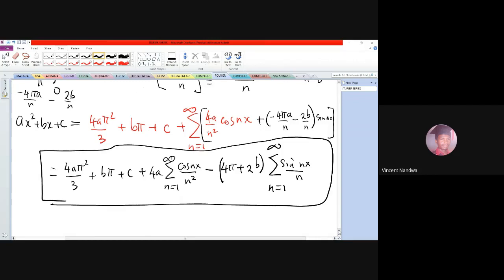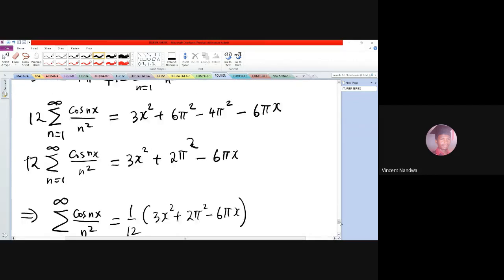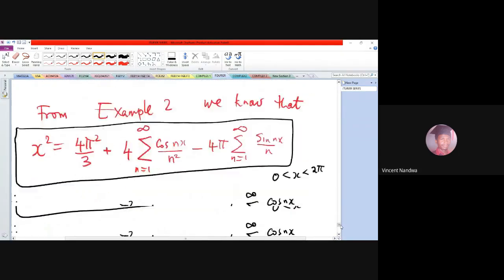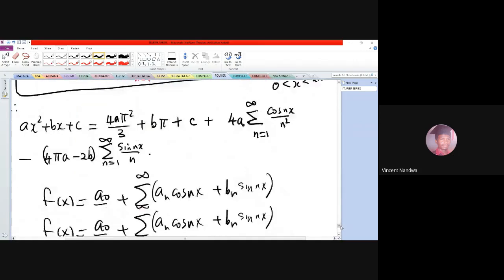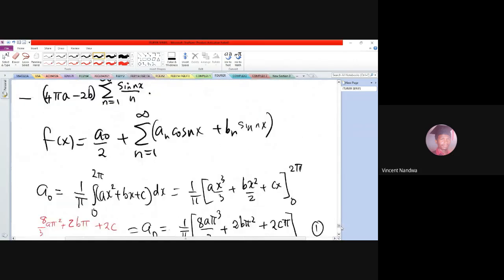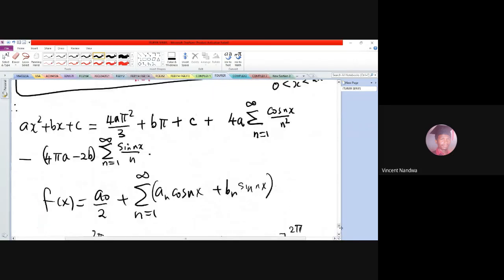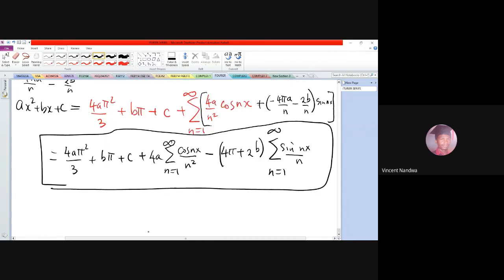Just remember what was stated: factoring out the negative sign means the term should be plus, because you are factoring out a negative. That is how we get the final result.